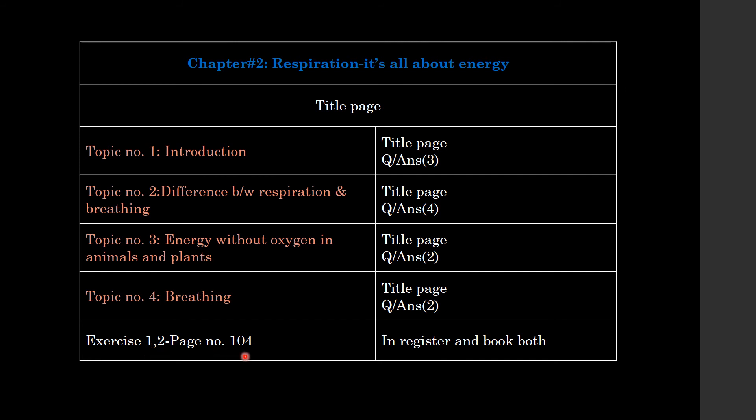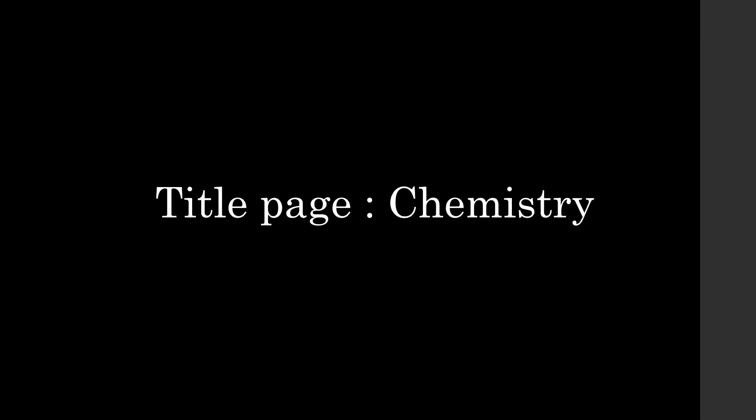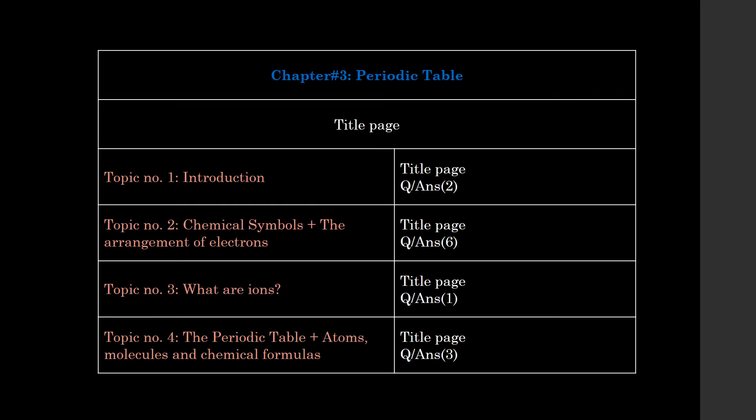Besides, exercise 1 and 2 from page number 104, you also had to do in the register and book. Now, the title page you have created for biology, the same title page you have created for chemistry. The first chapter, which was our register chapter number 3, was Periodic Table. The title page. Topic number 1, the title page. Topic number 2: Chemical Symbols plus the Arrangement of Electrons. We had to merge these two topics.